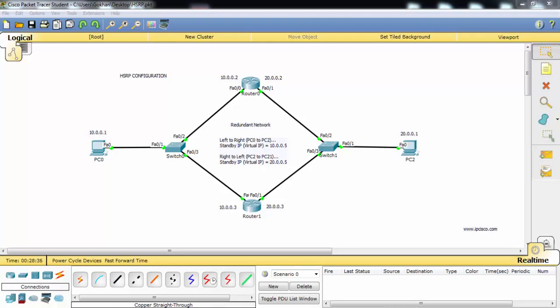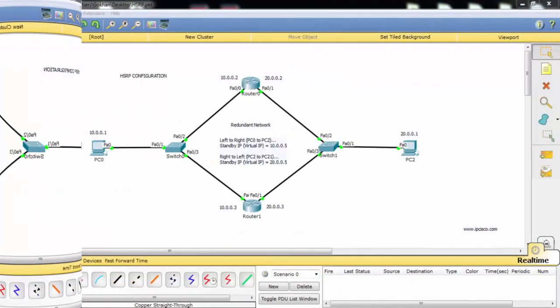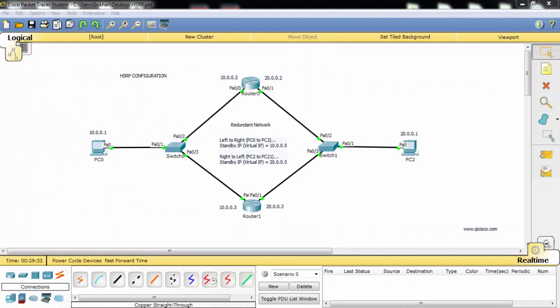For our HSRP configuration example, we'll use the topology on the screen. As you can see, the IP configurations are already done. In our HSRP configuration, we'll configure a virtual IP for Router 0 and Router 1. As you can see, they already have physical addresses, and beside this, they will also be configured with virtual IP addresses.